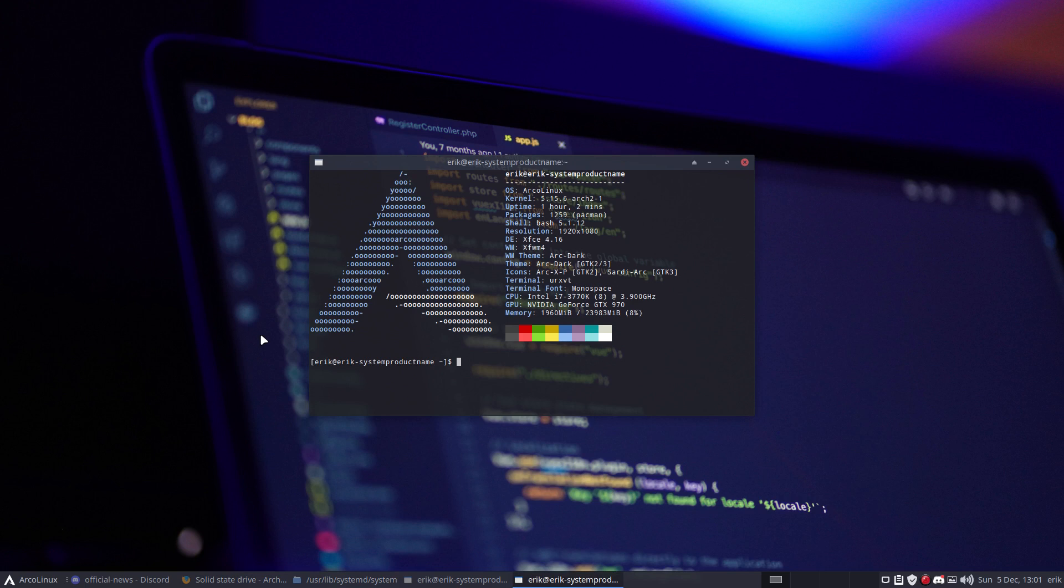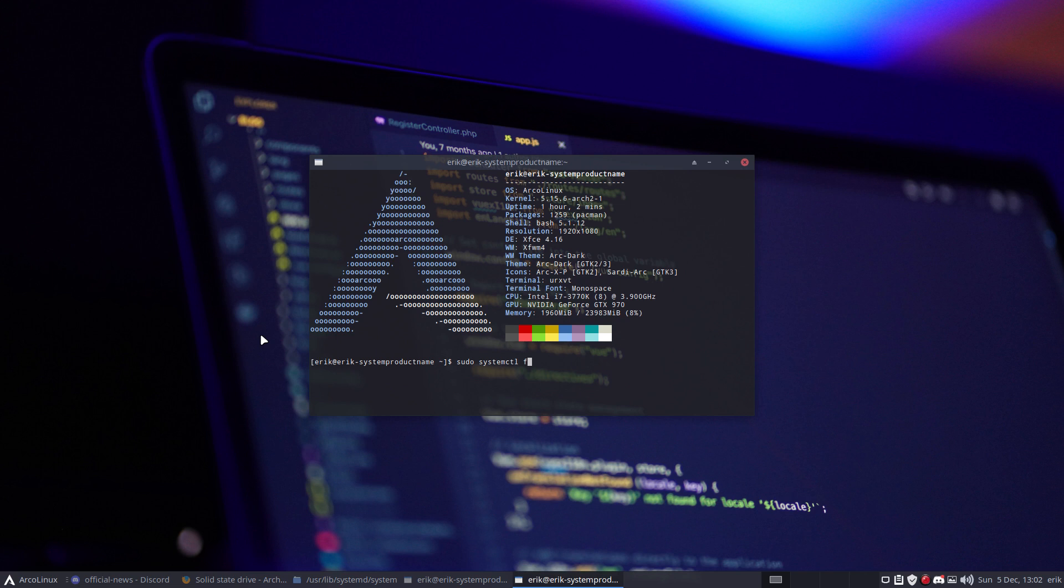All you need to do if you want to have this trimming is systemctl enable, then fstrim and then tab tab. That's what you need to do. Now if it's already enabled like in my case, I need to disable it first.